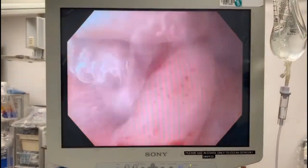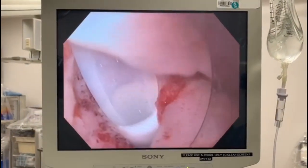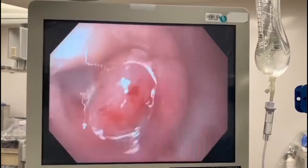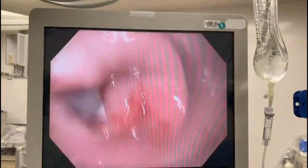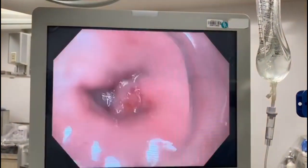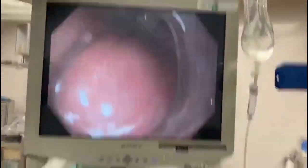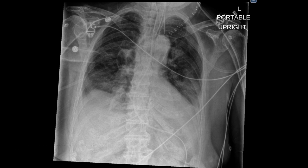This is the final appearance of the drain with the perforation on the left and the true esophageal lumen on the right. The postoperative radiograph confirmed placement of the drain within the mediastinal cavity.